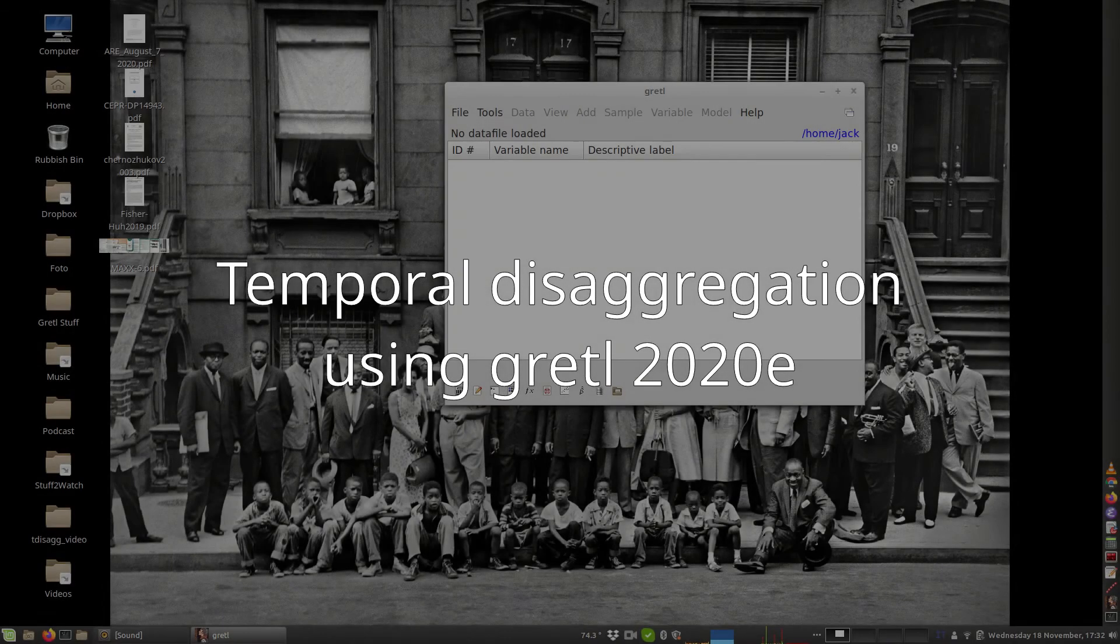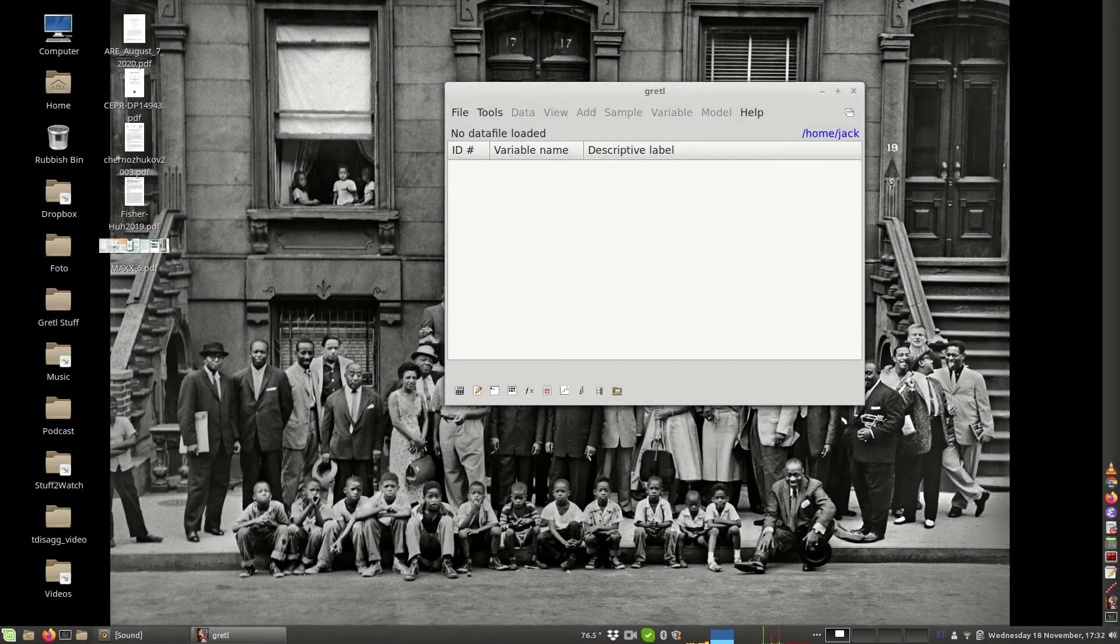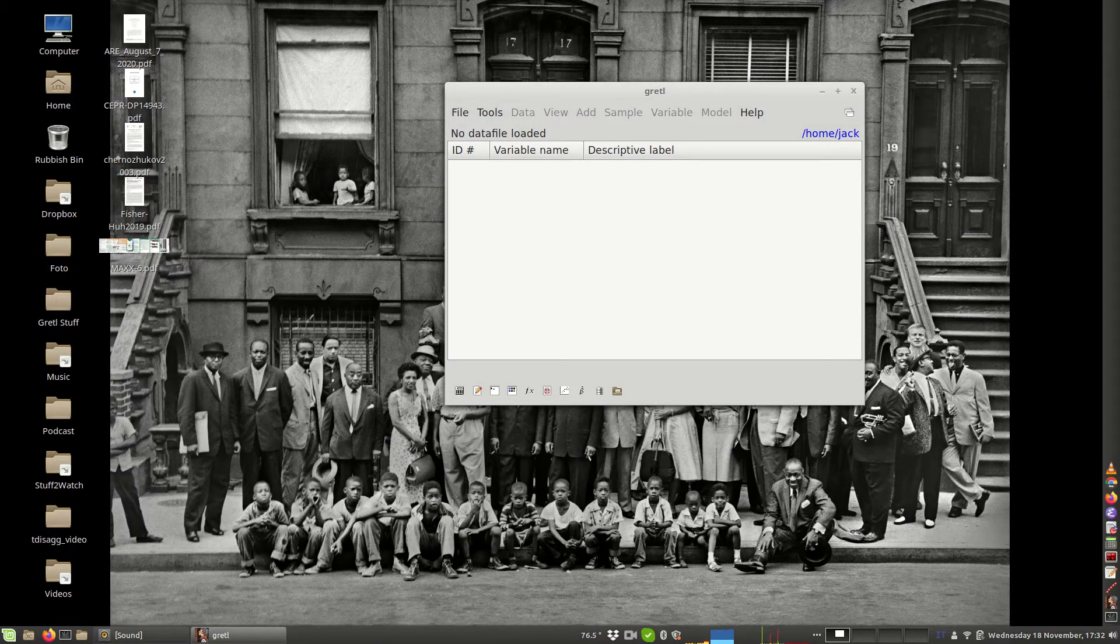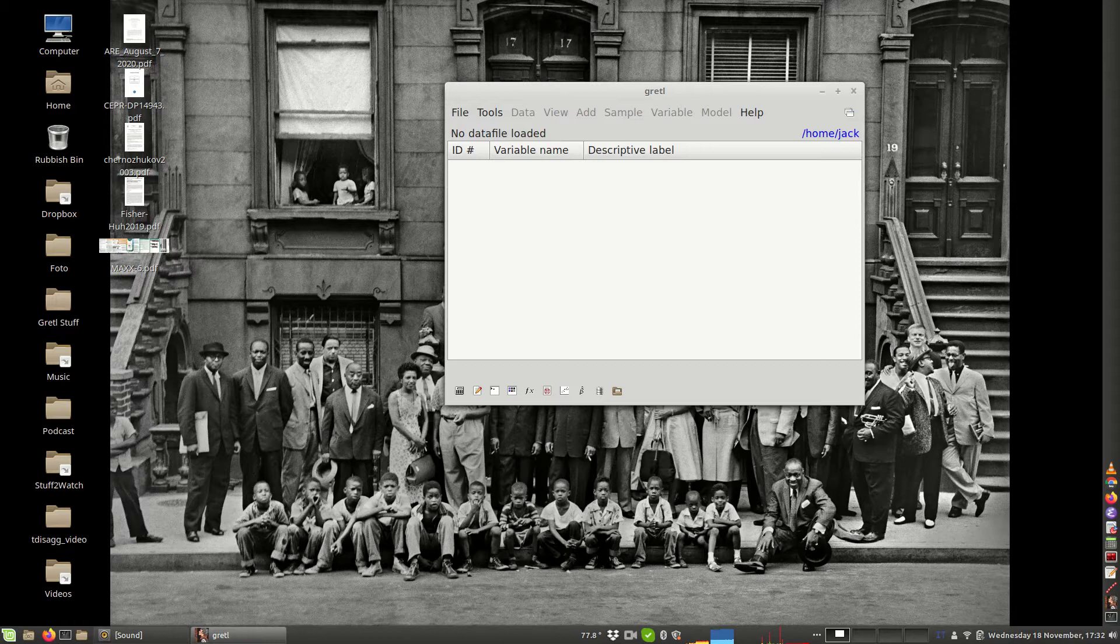Hi everybody, this is Jack Lucchetti speaking and I'm going to show you in this video how to use Gretl to perform temporal disaggregation. This is a new feature that has been introduced in the most recent version of Gretl, Gretl 2020e, that was released in November 2020.